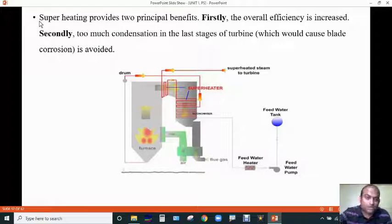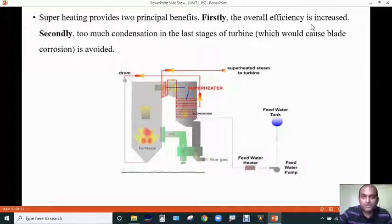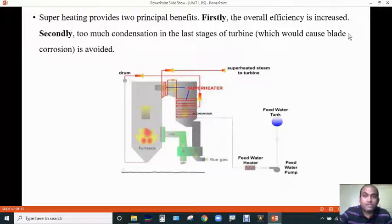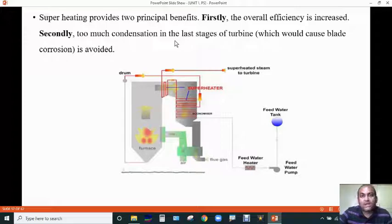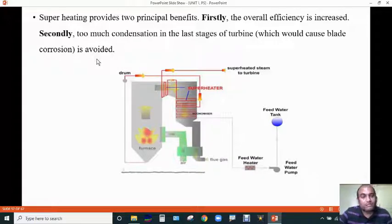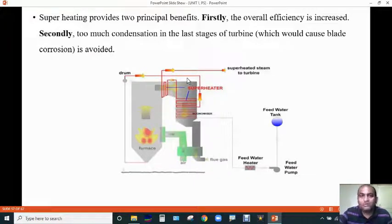What is the function of the superheater and what are the benefits? The first benefit is that the overall efficiency of the thermal power plant is increased. Second, too much condensation in the last stage of the turbine would cause blade corrosion. So to avoid corrosion, we have to convert the wet steam into dry steam before passing it to the turbine.